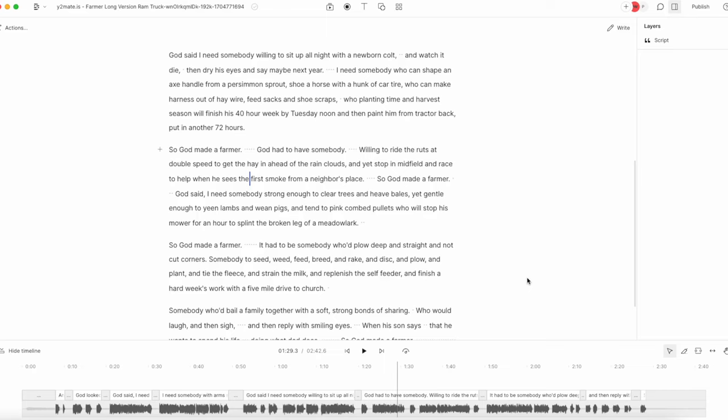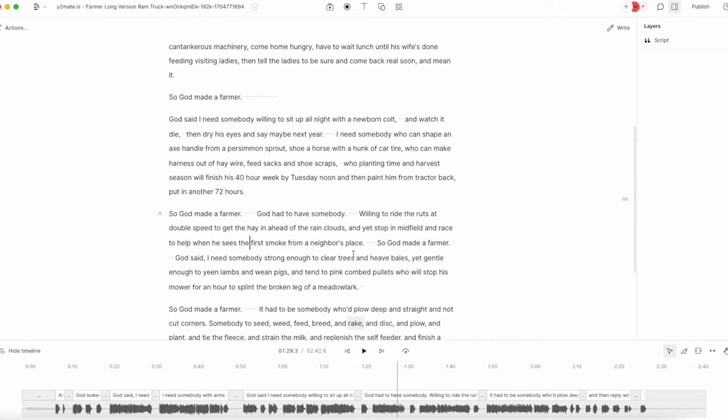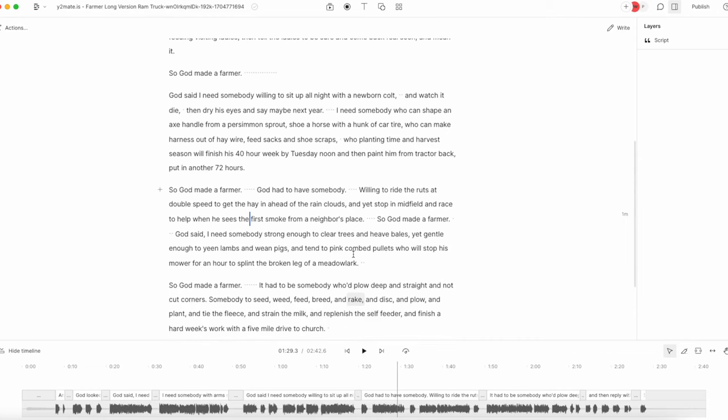Let me show you how it works, maybe on one of the most famous television commercials of all time. So here I am in the Descript app. You can upload an audio file like an MP3, or you can upload a video file like an MP4 or AVI or something like that.